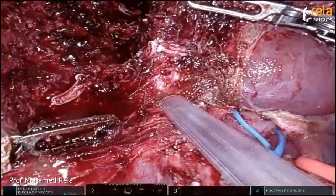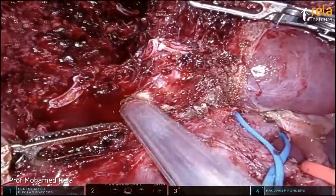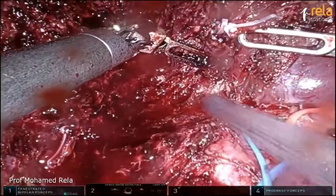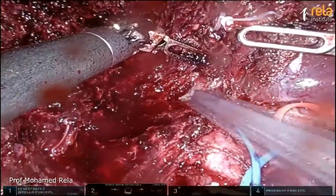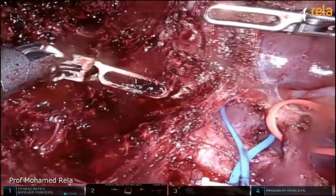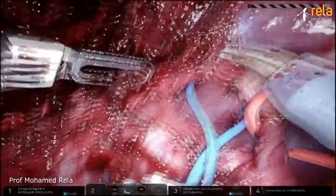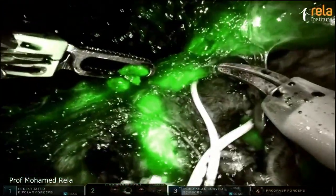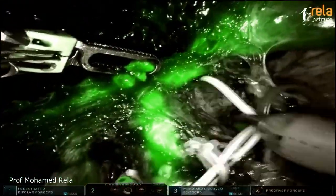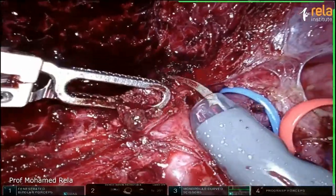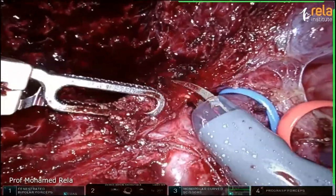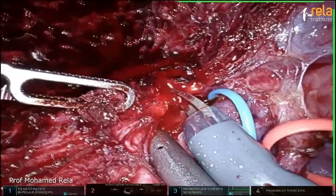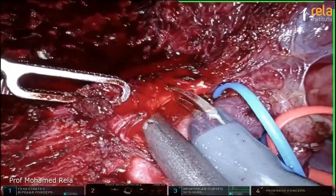For the left lobe and left lateral segment, we don't actually use a Pringle, whereas for a right lobe we sometimes use a Pringle — it's very convenient. That's the left duct. You can see ICG showing the left duct very clearly. We're going to divide it — just cut it and suture if there is any larger vessel. If it is away, we can also cauterize.